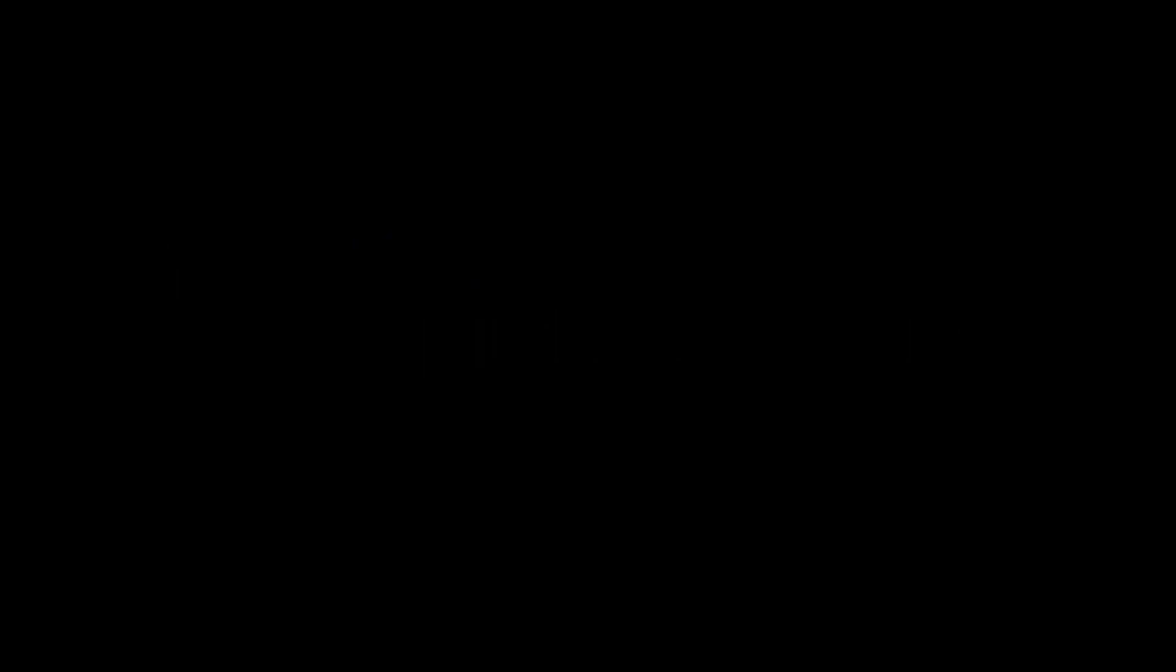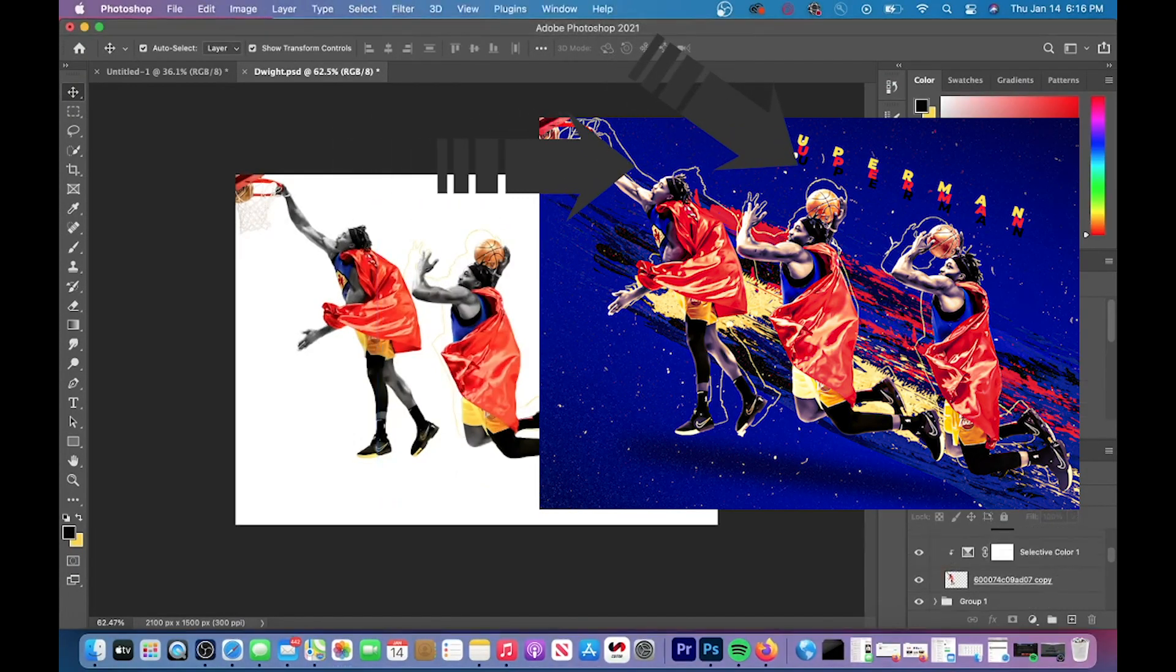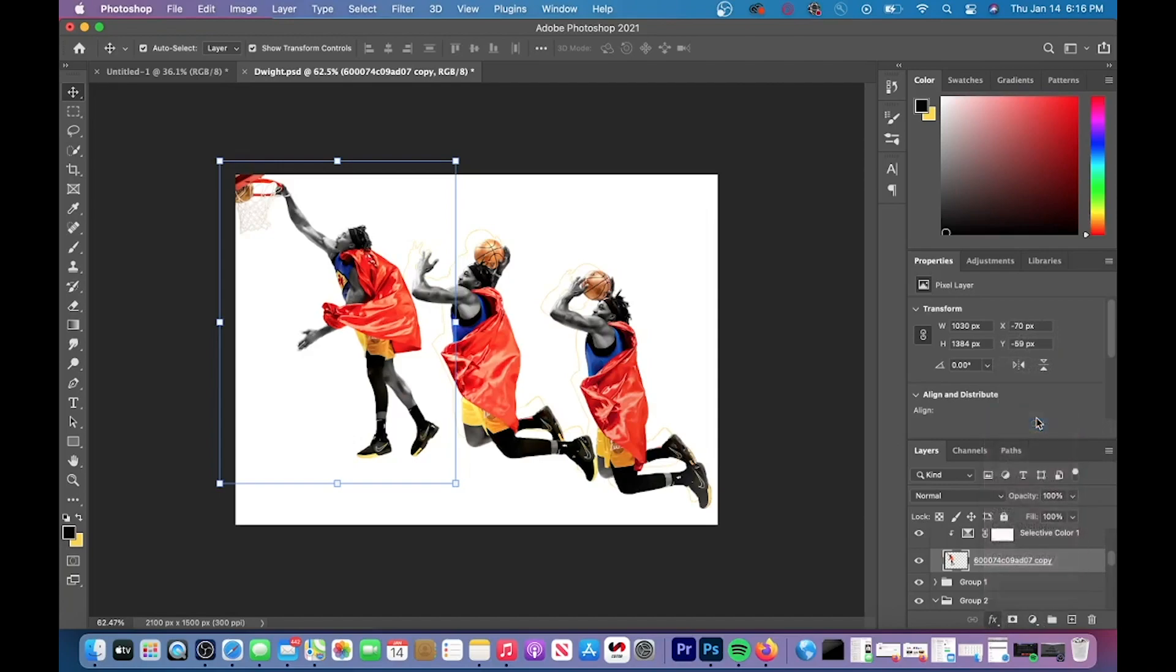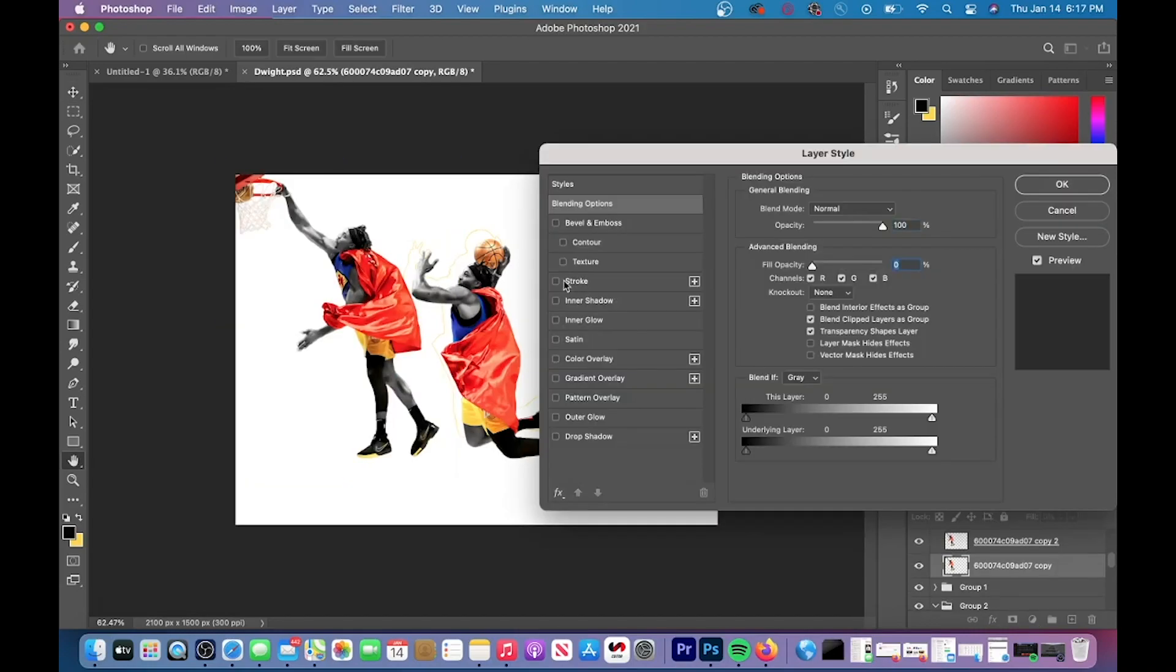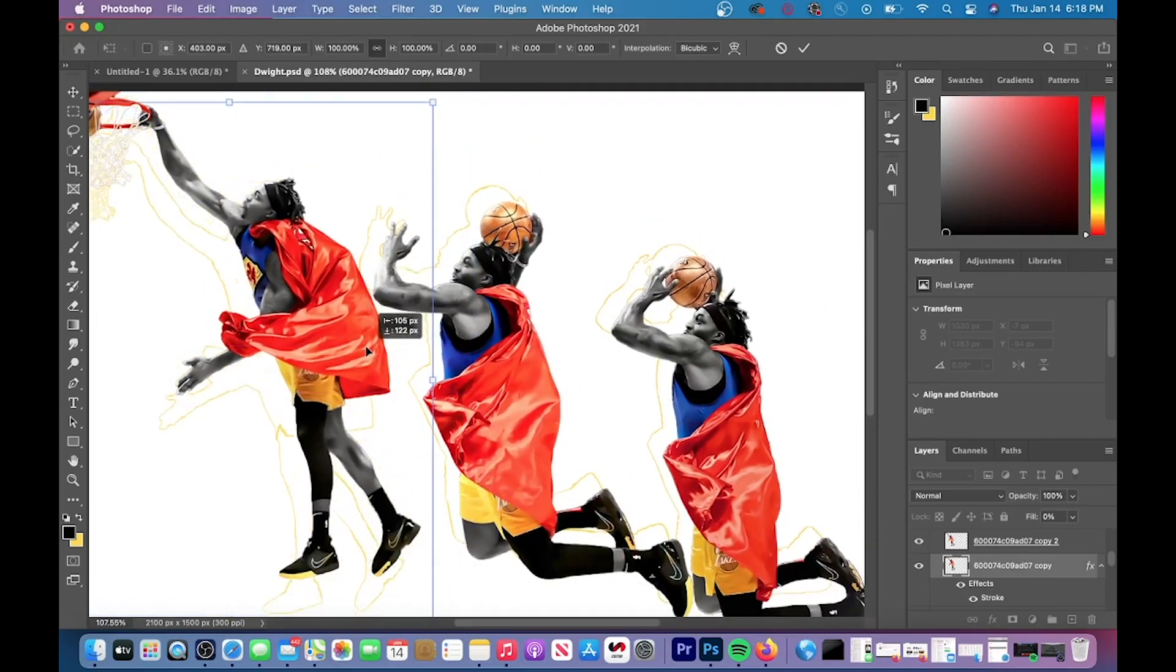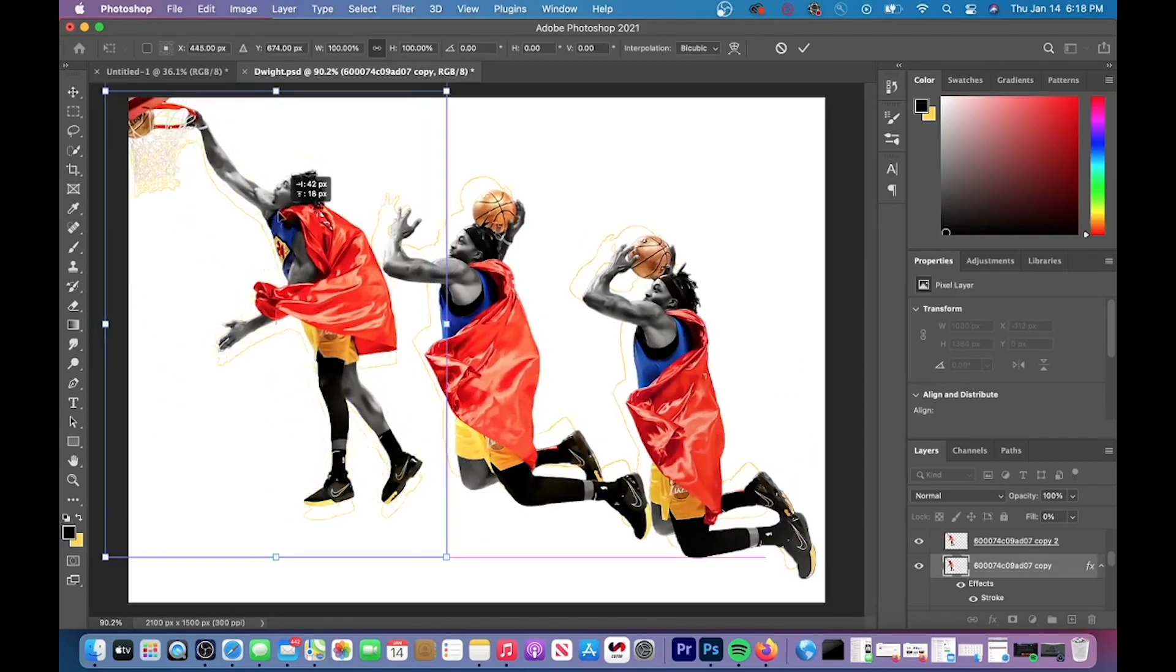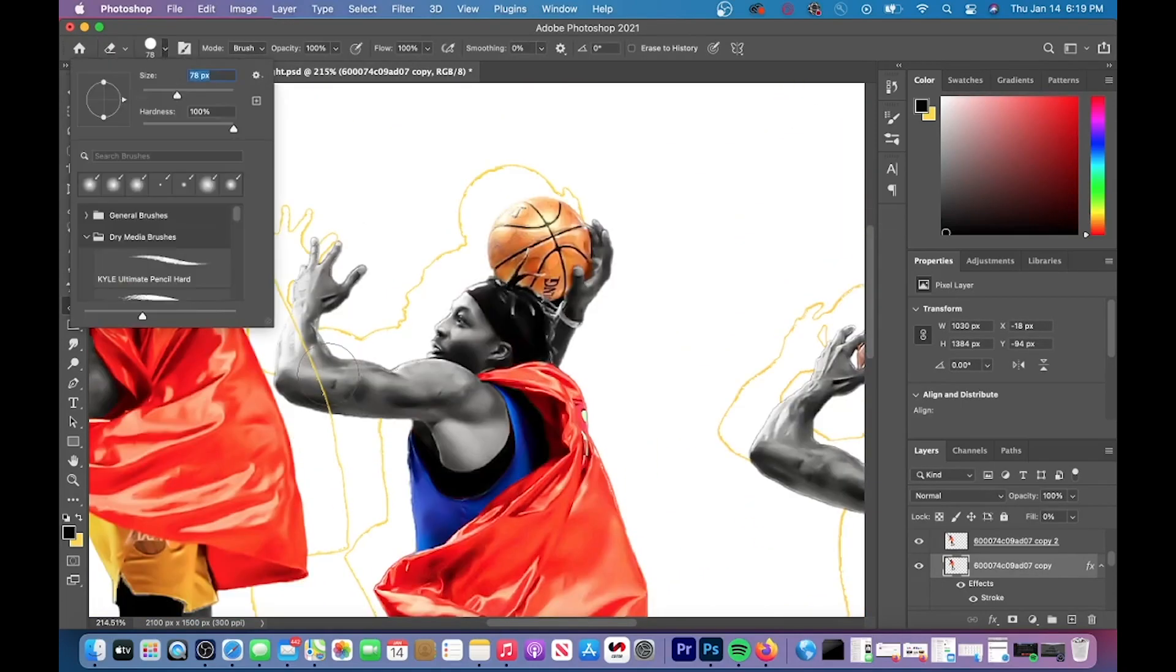Step three is to create these player outlines. So you're going to want to duplicate your player. So you can hit command J and duplicate it and then go to the effects button and go to blending options. And then once you've lowered the fill opacity, you're going to want to add a stroke. And as you can see, the stroke adds a thin yellow line around your duplicated layer.